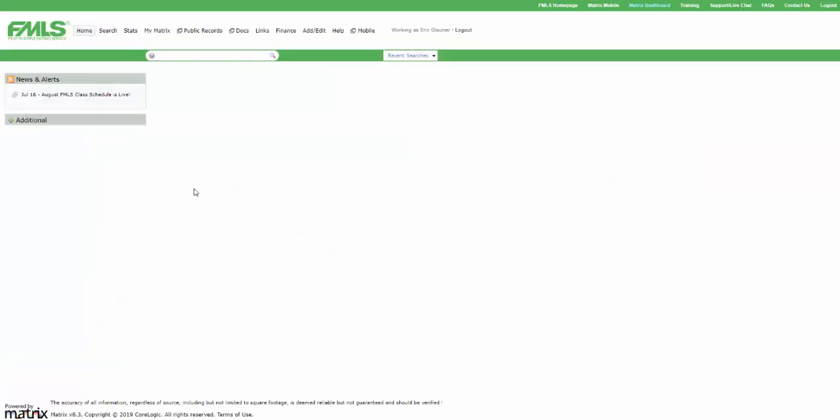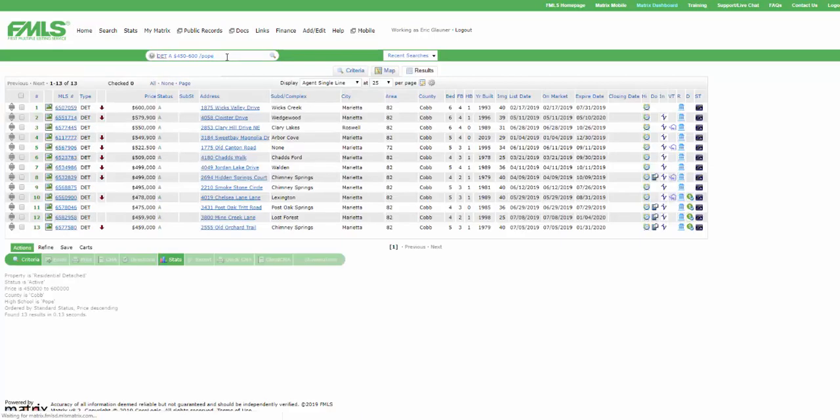So if I go into Matrix from this point forward and I use that lingo, detached, active, $450,000 to $600,000. And if I now say slash Pope, what I'm telling Matrix to do is I'm saying, first, find detached, active homes in this $450,000 to $600,000 price range. But then tie in the criteria of that Pope shortcut that I made. And now when I press Enter, we're seeing that I have currently 13 matches of detached, active listings in my price point going to the Pope High School.